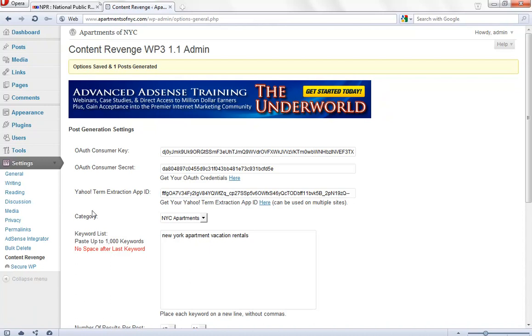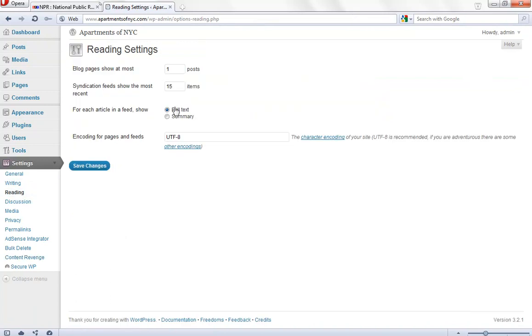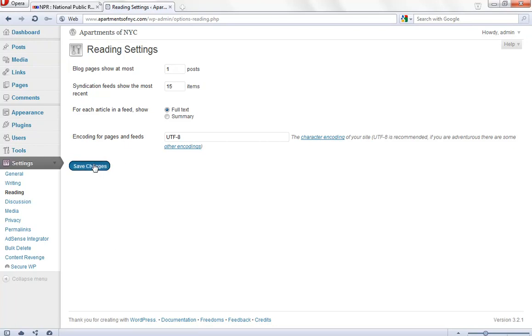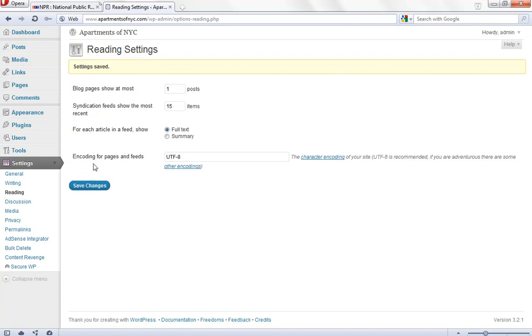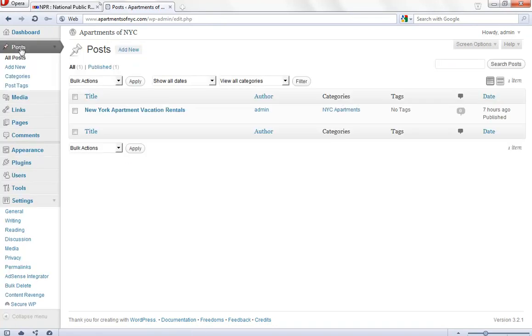Now we want to go to reading underneath settings here. We want to make sure that our blog pages show at most one post. This means it's only going to have one post on the homepage. I also like to set my feed items at 15. We're going to save that. Okay, we're going to go to posts now.